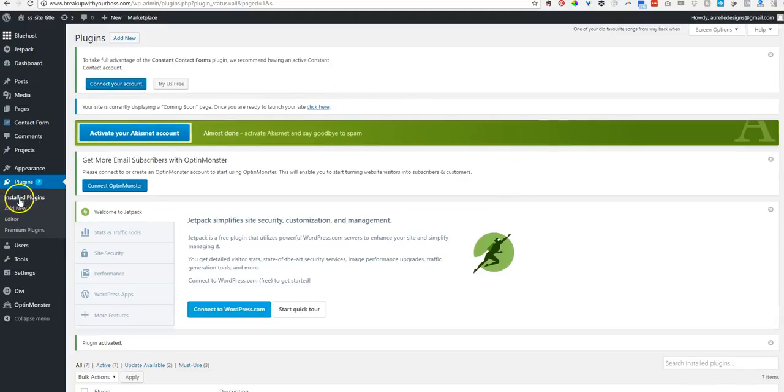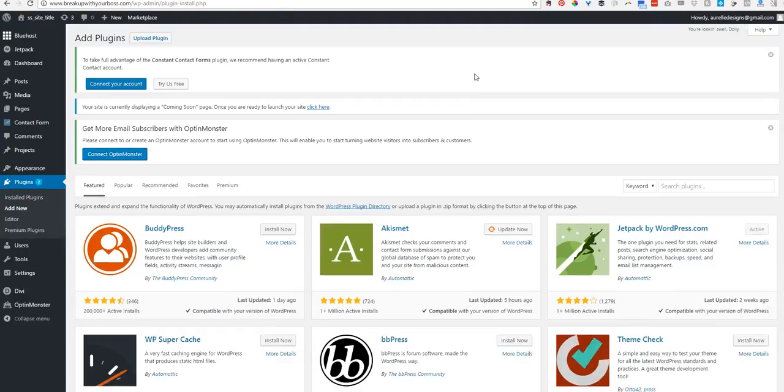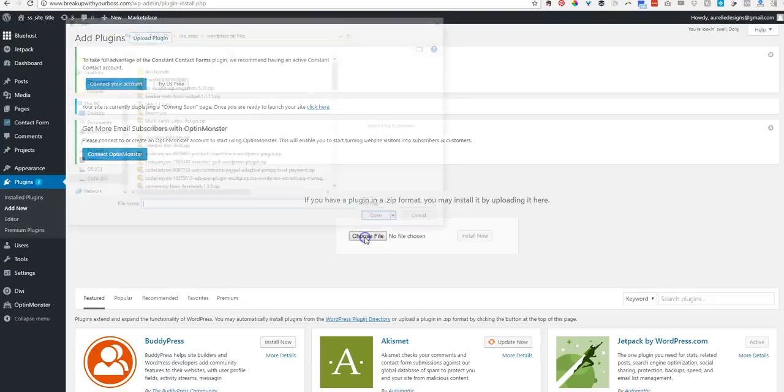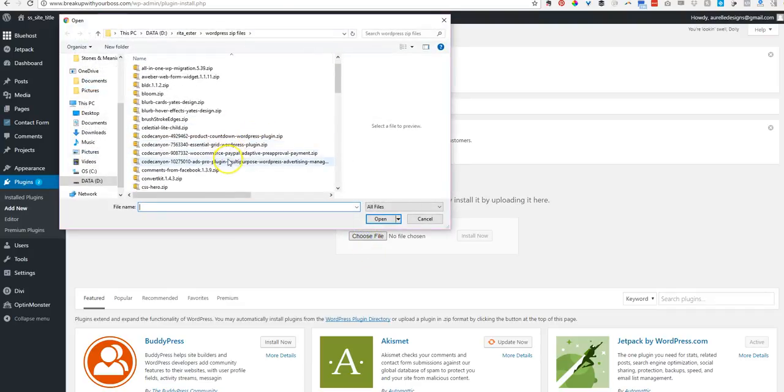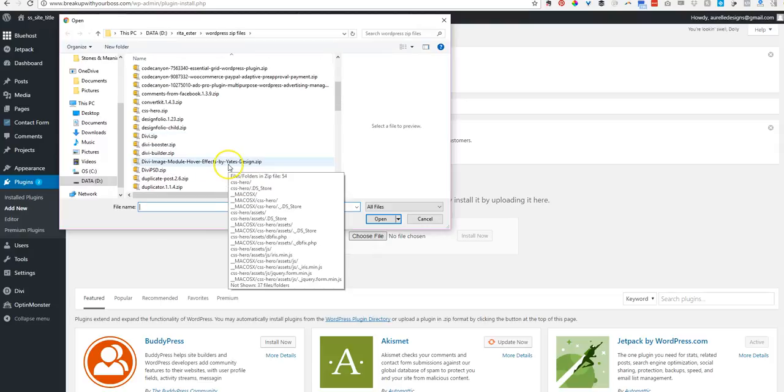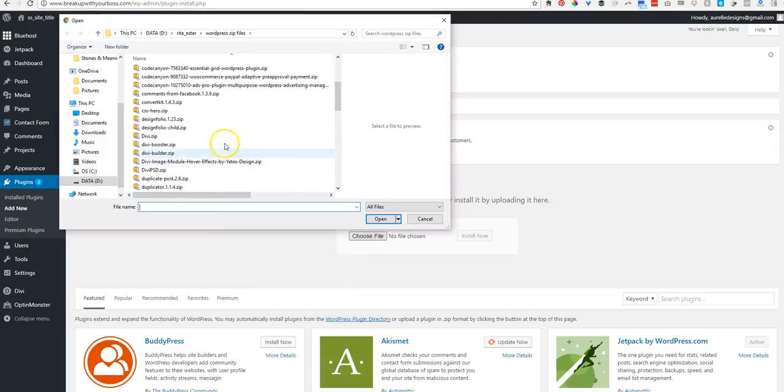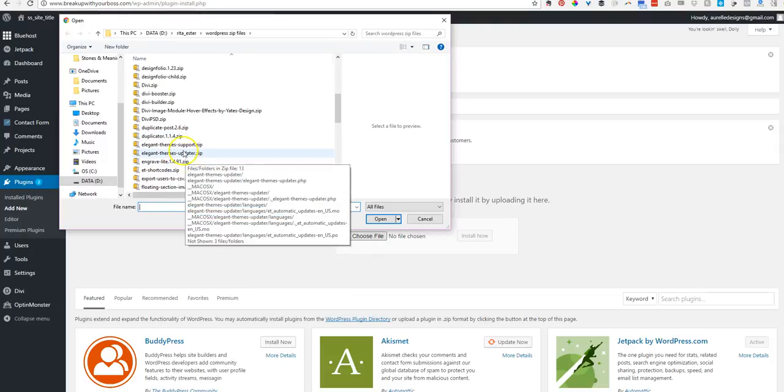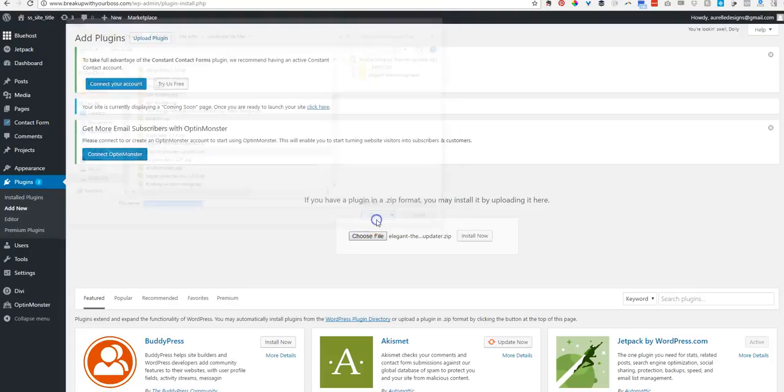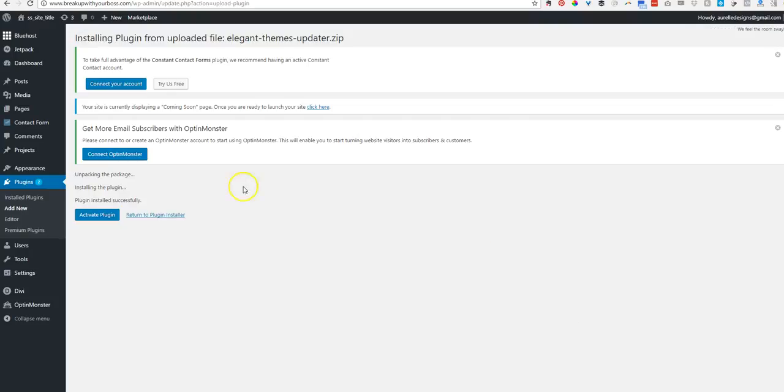Next thing we're going to do is add a new plugin. So we're going to add quite a few. Choose file. And the next one I'm going to do is actually called Elegant Themes Updater. This keeps my theme up to date. Install. Activate.